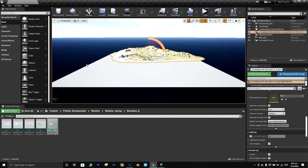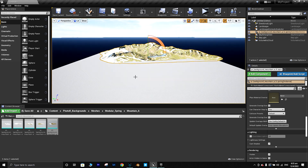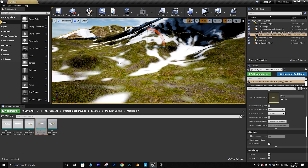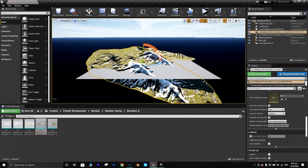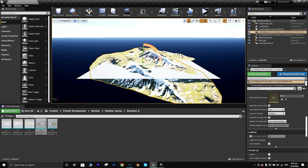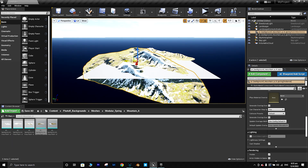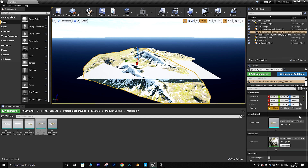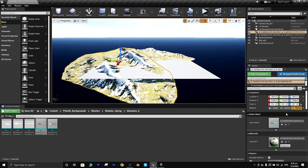This is a very basic tutorial, I'll just show how to add and position things. Once you load an asset to your scene there will be an option to move it. Just make sure that the asset you've chosen is set to a Movable position rather than a Static one.